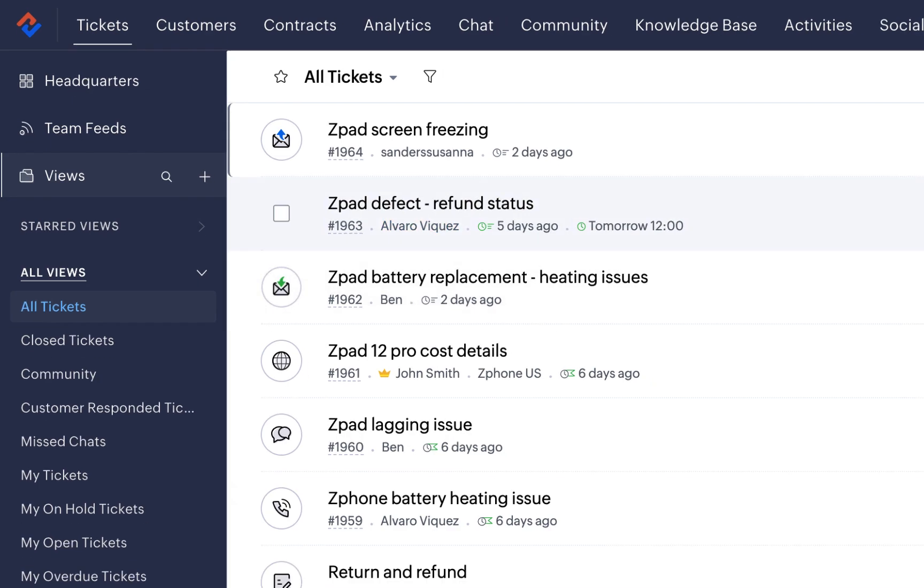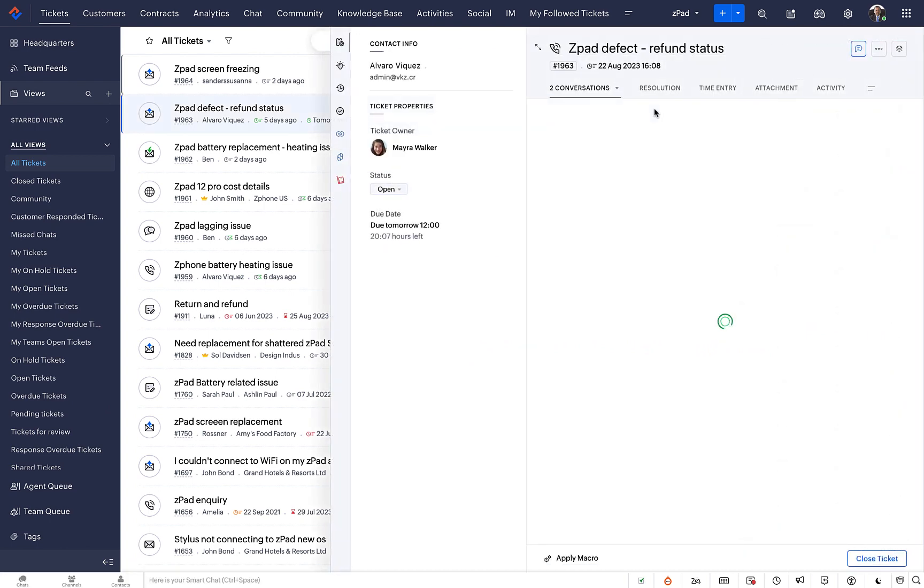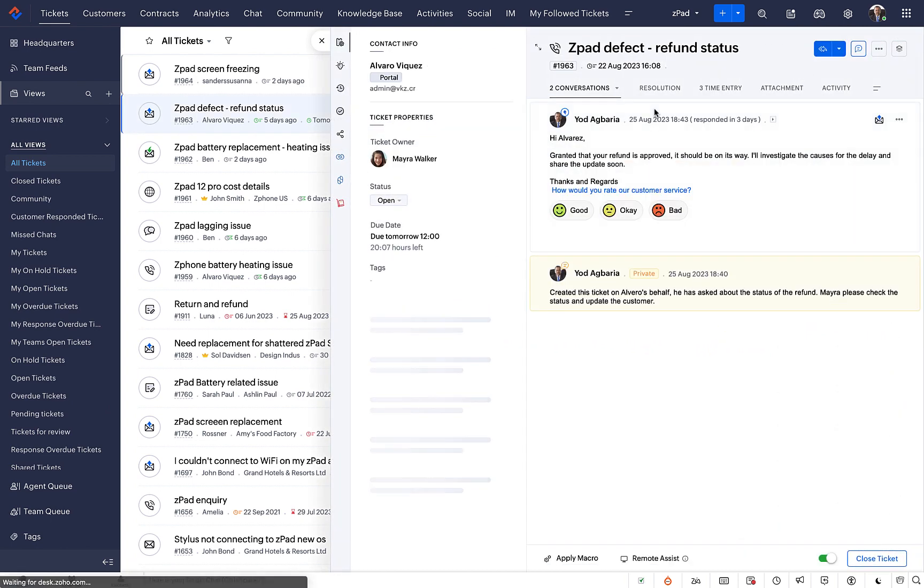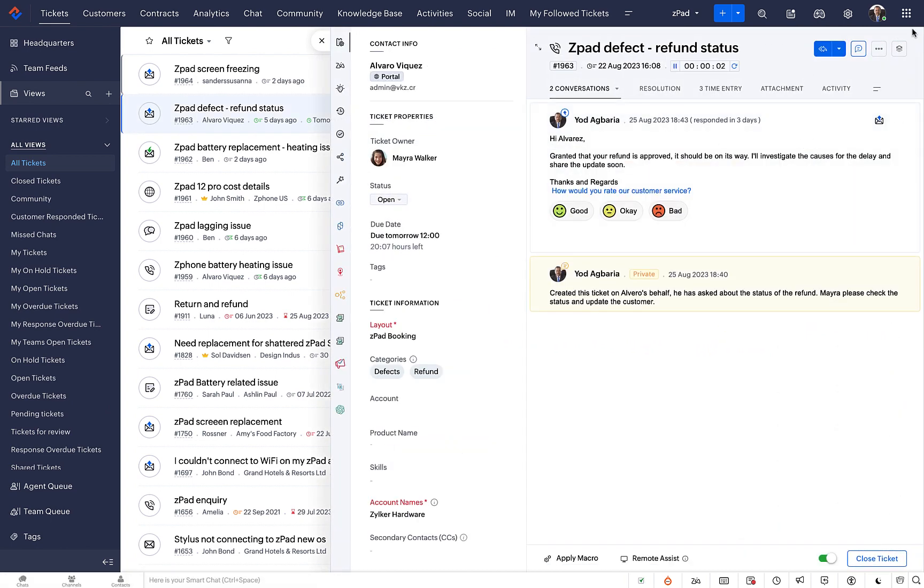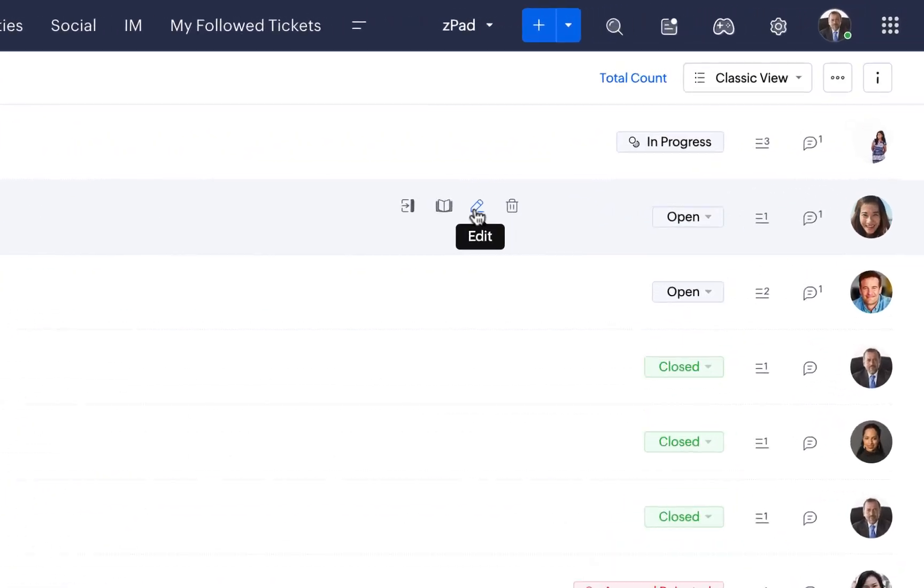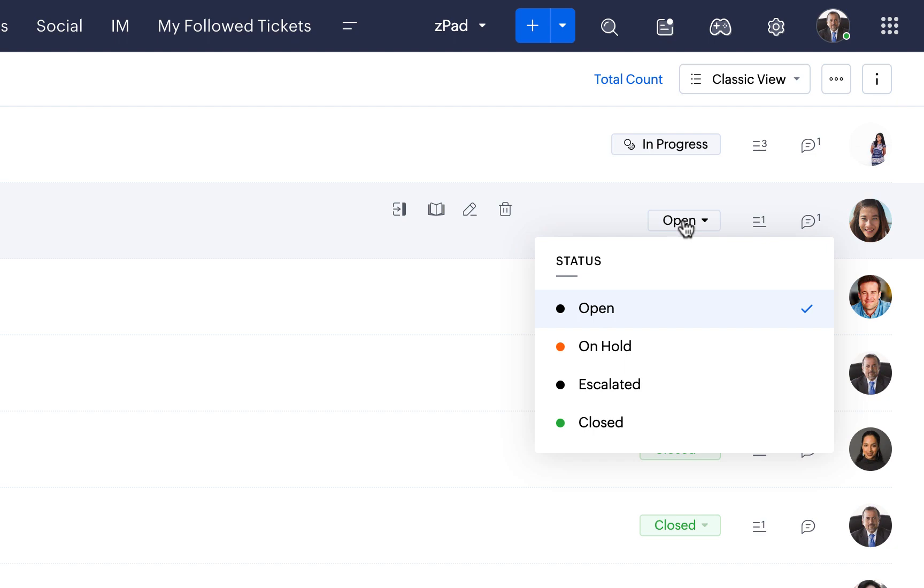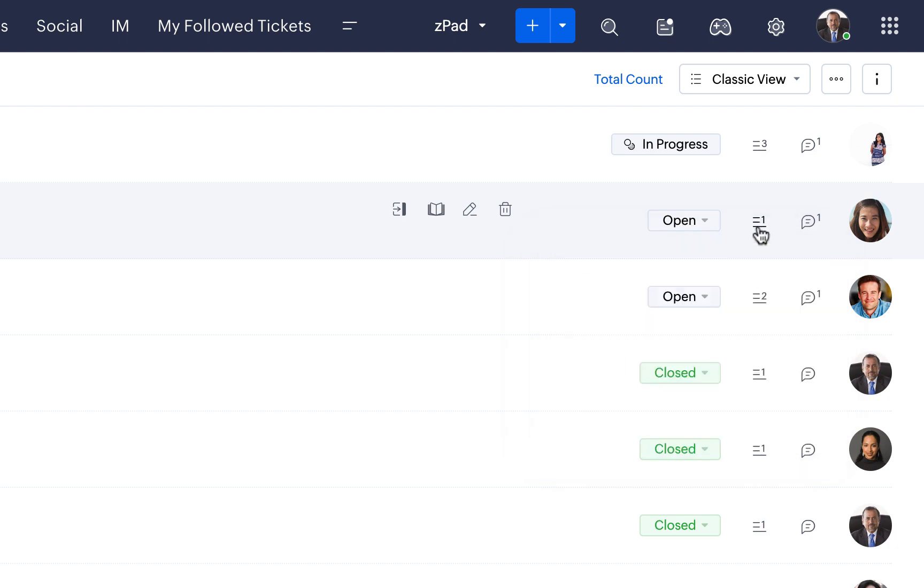Tickets can be opened fully or viewed using the Peak button which overlays ticket details over the List View. You can edit, delete, update status and view the Thread Count from the List View page without opening the Ticket Details View.